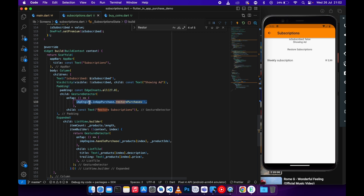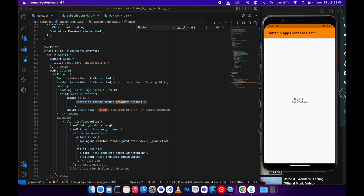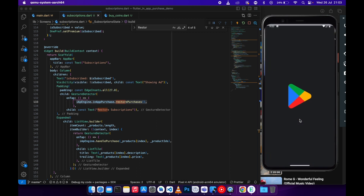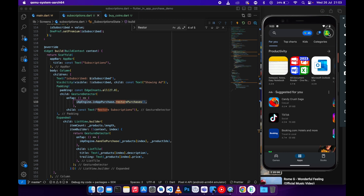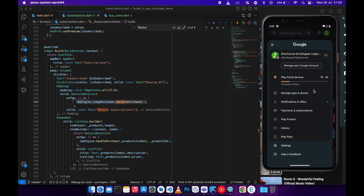Once you click restore purchases it's going to go to Google Play and pull all the subscriptions linked to the logged-in email in Google Play. Let me go to the Play Store — this is the email linked to Google Play. Once you're logged in with this email and subscribe to the app, your subscriptions will be listed there. The restore purchases API goes to Google Play, looks for this email, and pulls all purchases and subscriptions under it.